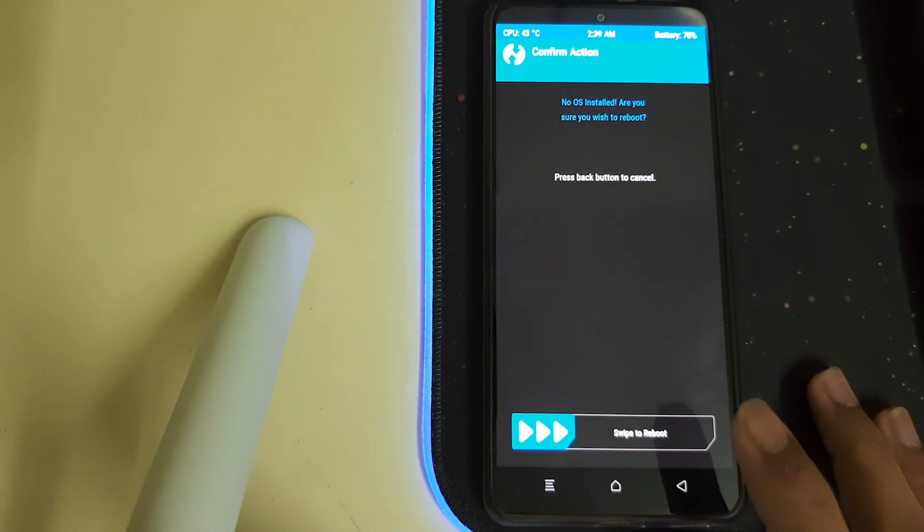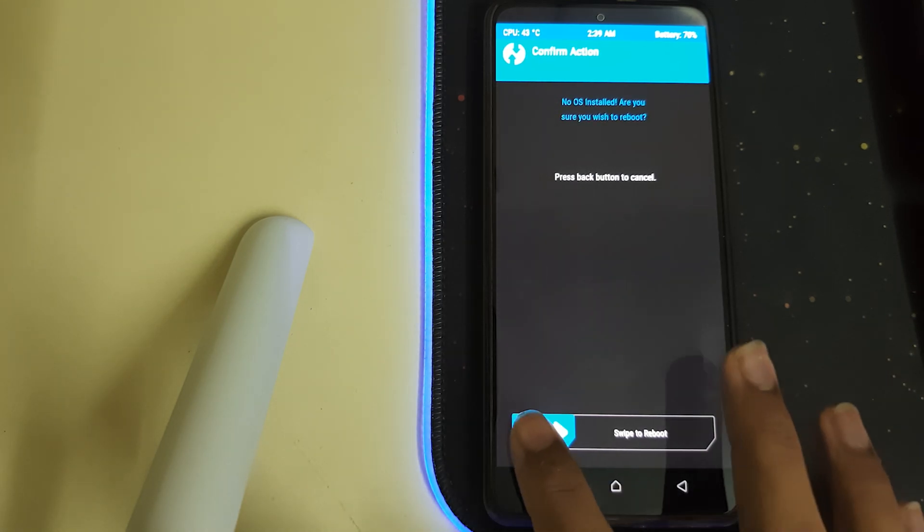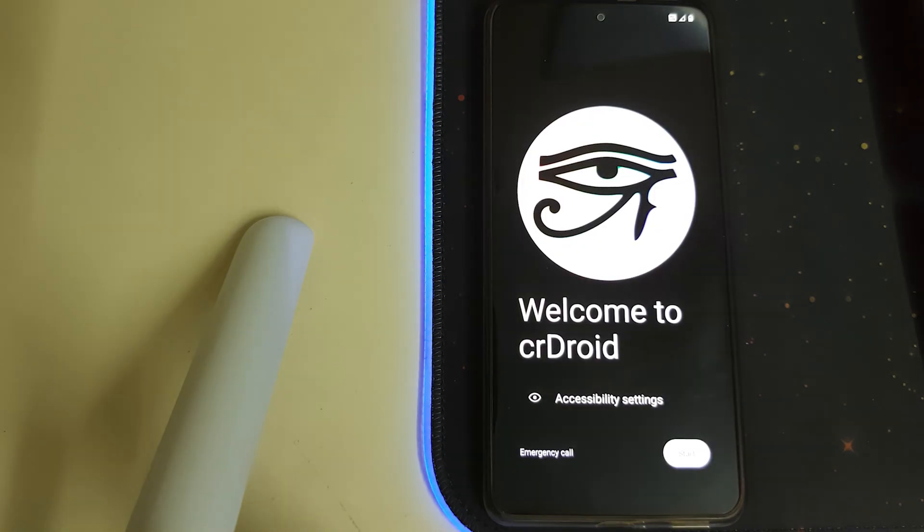Once your format data is completed, click on Reboot System. It says no OS installed—it's fine, it's just an error. You can just reboot. Now while the ROM is booted, let me just do the initial setup.